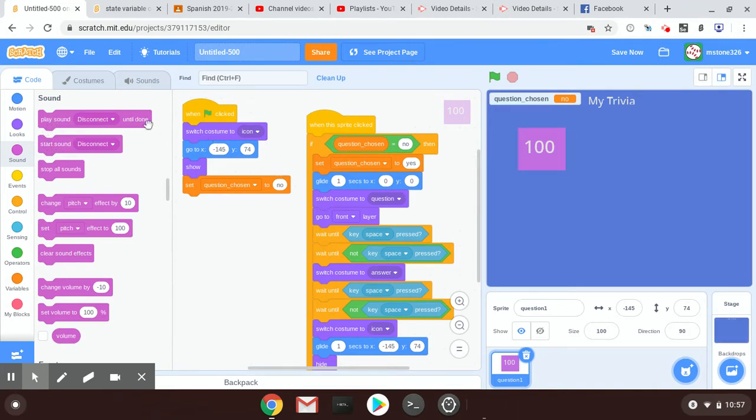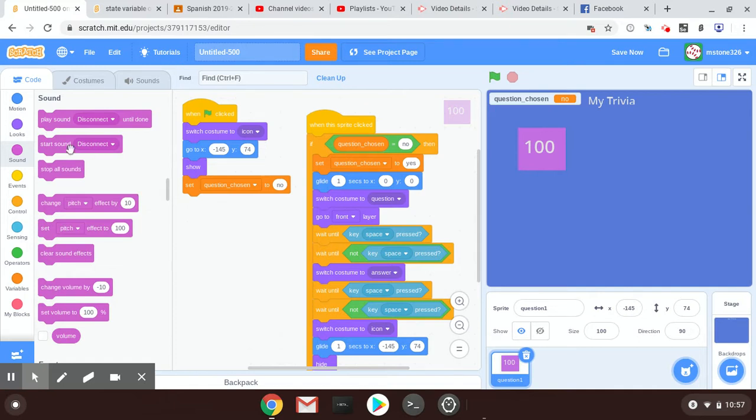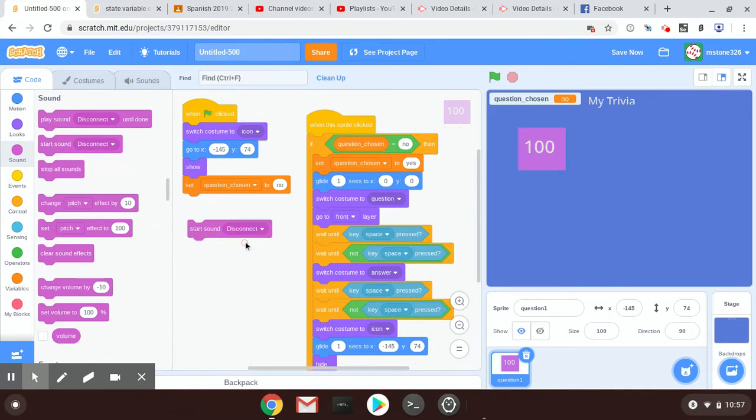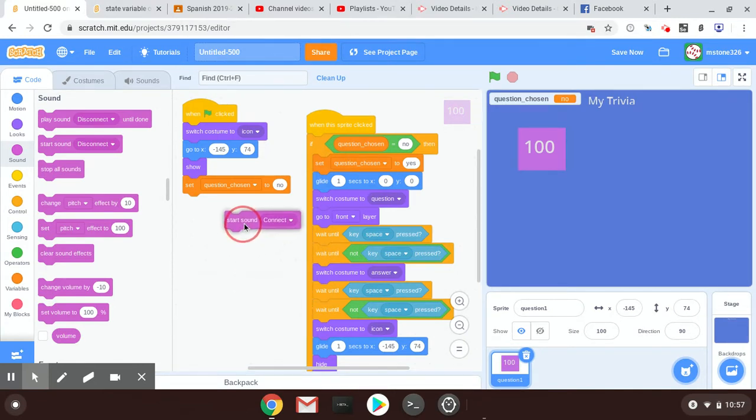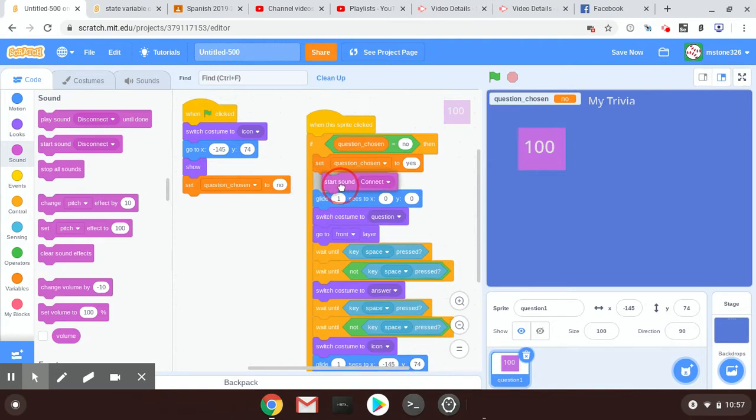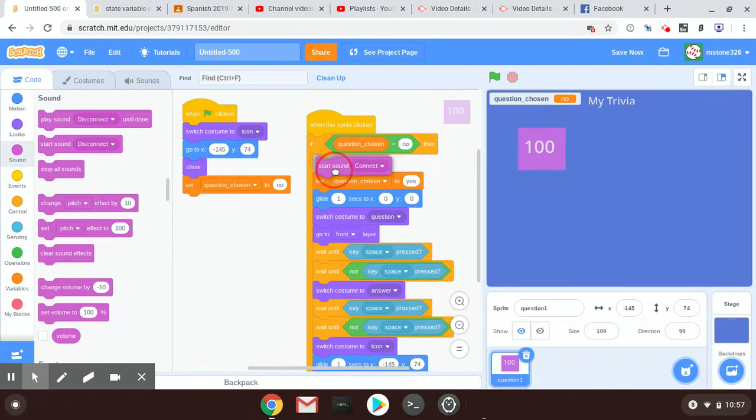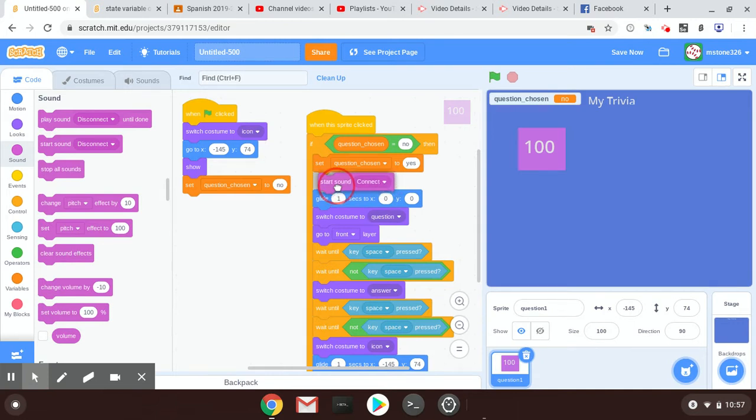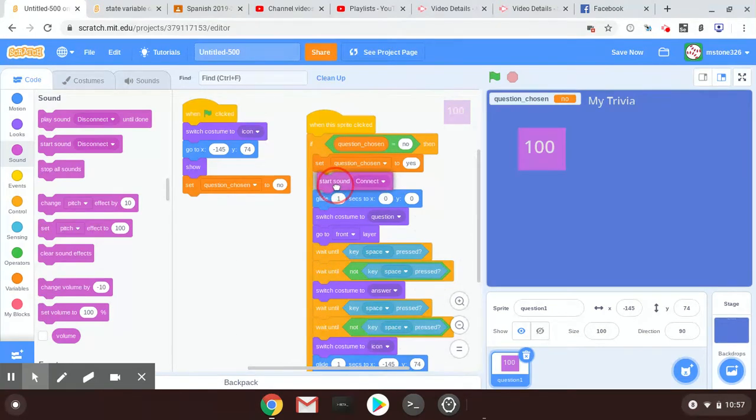So we'll use start sound disconnect—I'm going to change it to connect or whatever you chose—and I'm going to put it right here. It just needs to be before this glide. It can be here, but I really wanted to make sure that that question chosen is the first thing that happens, that state changes.